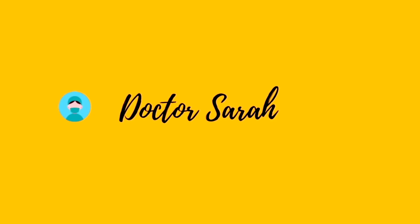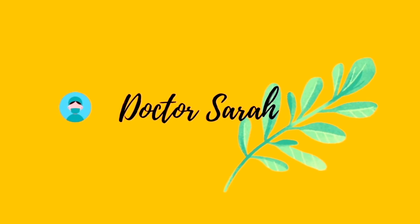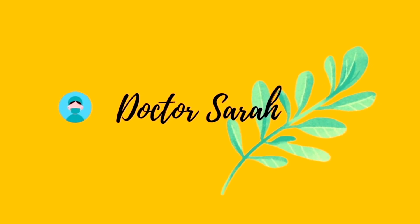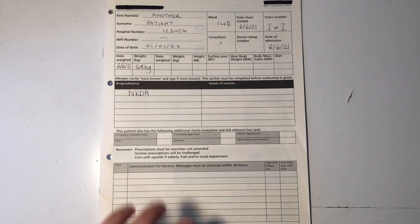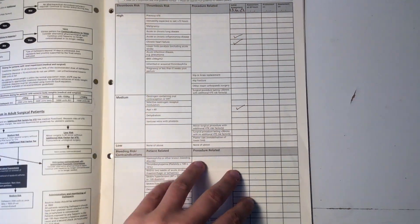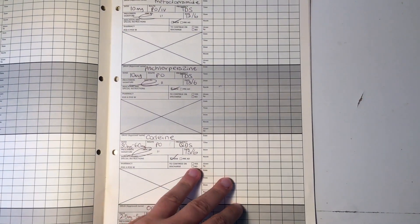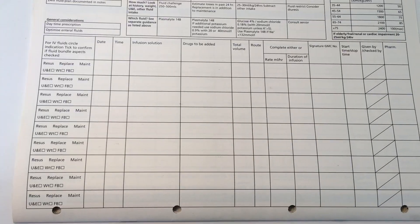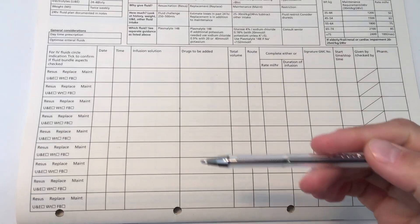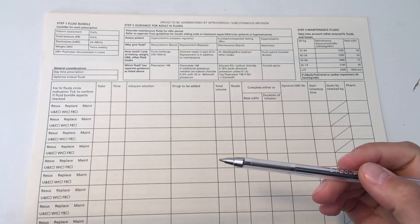Hi everyone, welcome back to another video on prescribing. In this video, we're going to cover fluid replacement and electrolyte imbalances. This is a very brief introduction focusing on how to actually prescribe on a drug chart so that you know what it looks like.